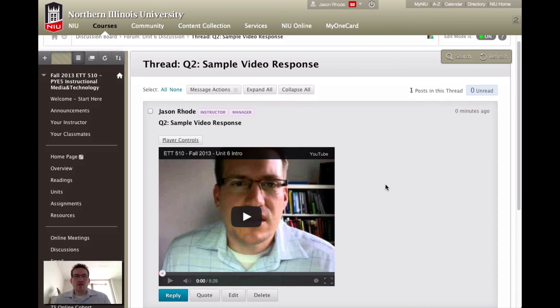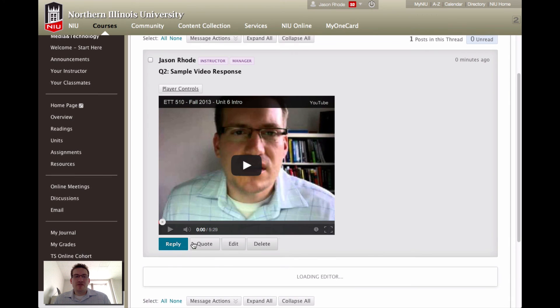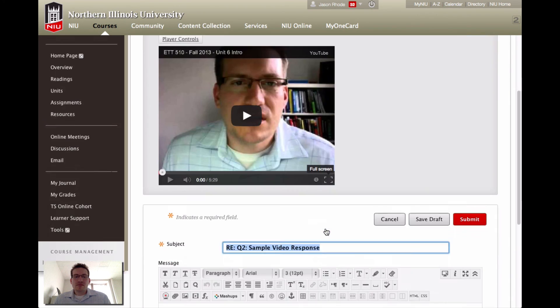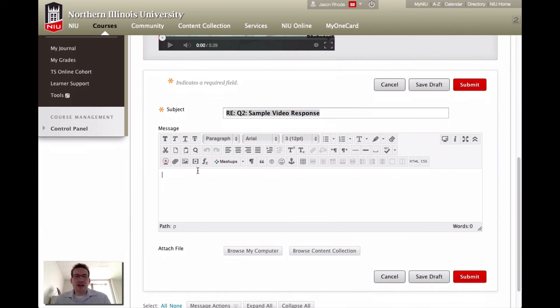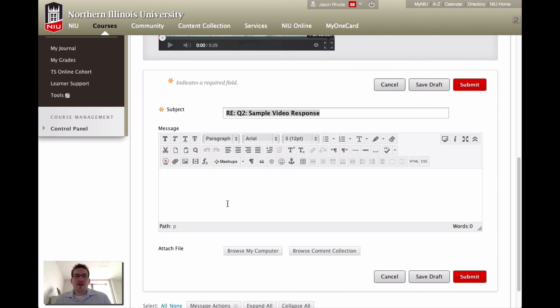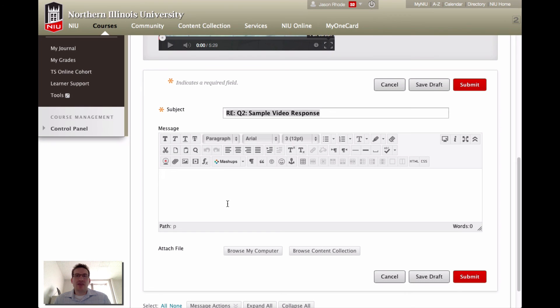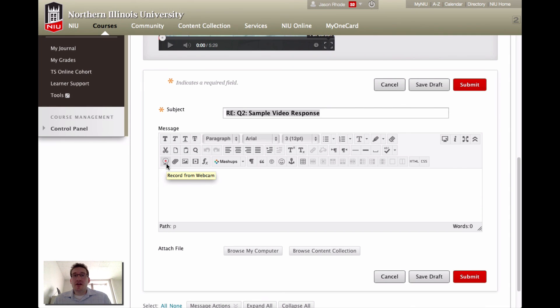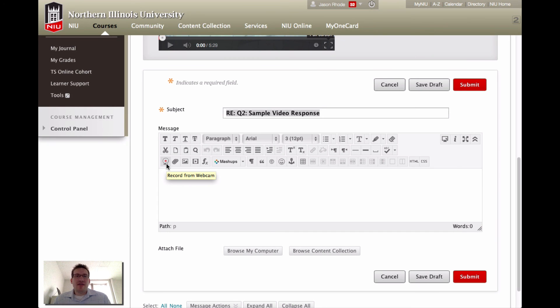Just again, you would reply to the video. In the reply, you have the video option and you could follow the same steps to record your video there. These features work really in any text editor within Blackboard. So any place where you see this text editor with this record from webcam button, you have these capabilities of recording a video and then having it be embedded directly within your post.